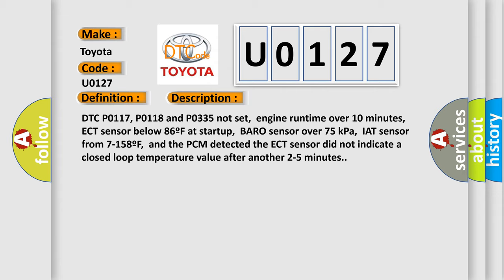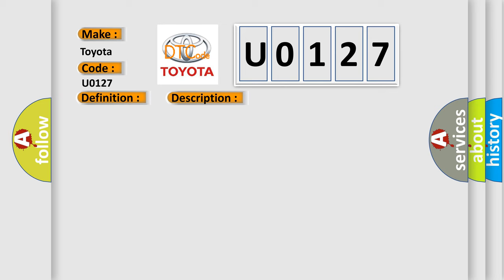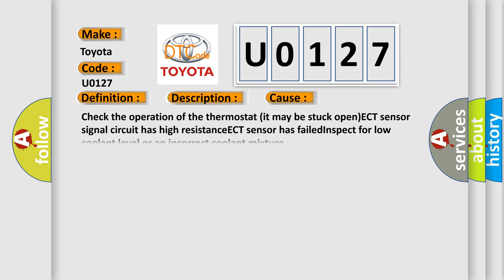This diagnostic error occurs most often in these cases: check the operation of the thermostat, it may be stuck open; ECT sensor signal circuit has high resistance; ECT sensor has failed; inspect for low coolant level or an incorrect coolant mixture.